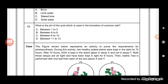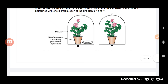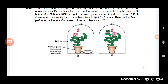The next figure represents an activity to prove the requirement for photosynthesis. Two healthy potted plants were kept in the dark for 72 hours. After 72 hours, KOH is kept in a watch glass in setup X but not in setup Y. One leaf from each of the two plants X and Y is then taken for the experiment.